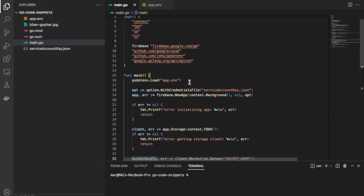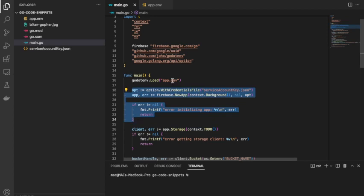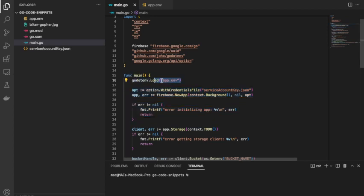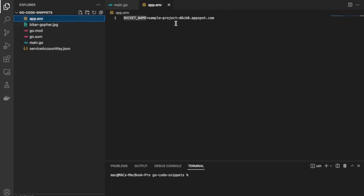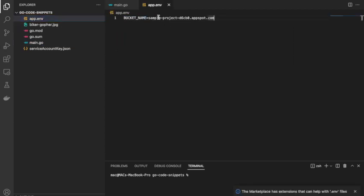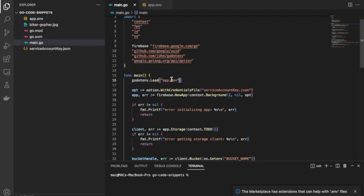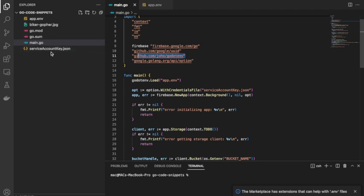Now in the code, the first thing we need to do is connect to Firebase using the code snippets from the Service Accounts page. Before that, I'm loading an .env file which stores the ID for my bucket. I'm calling it 'BUCKET_NAME' and storing it in a variable. This line reads data from the .env file using the godotenv package, so I don't hardcode the bucket name directly in my code. This here is the service account key — the private key I downloaded.